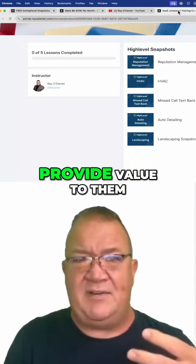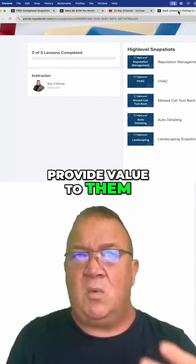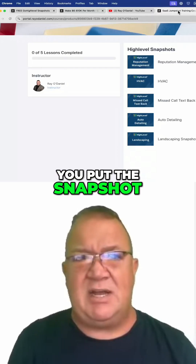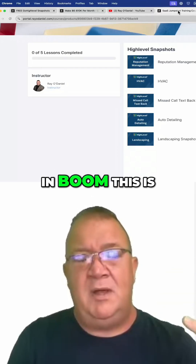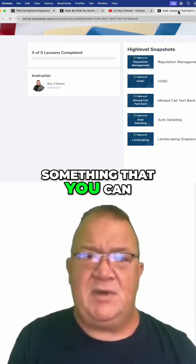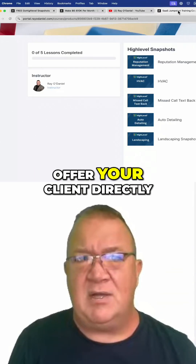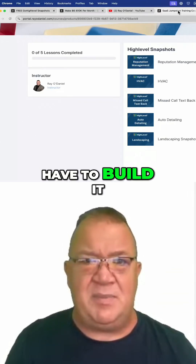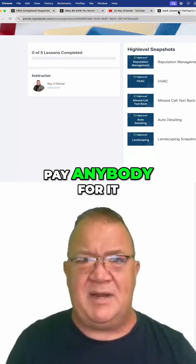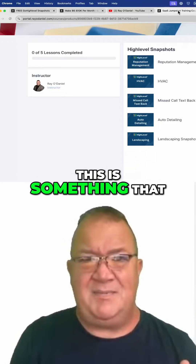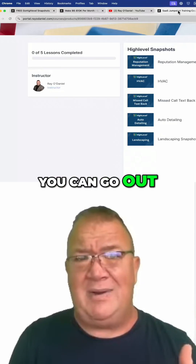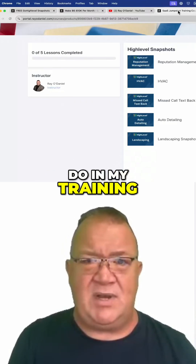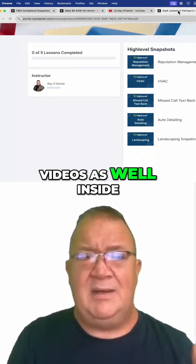You sign up for High Level, you put the snapshot in, and boom — this is something you can offer your client directly right away. You don't have to build it, you don't have to pay anybody for it, it's already here. This is something you can go out and sell, and that's kind of what I do in my training videos inside each one of these.